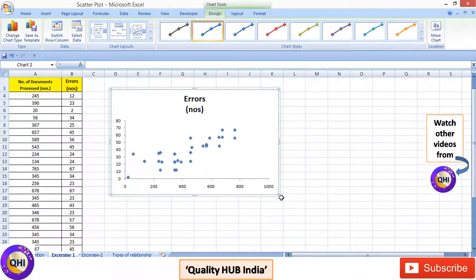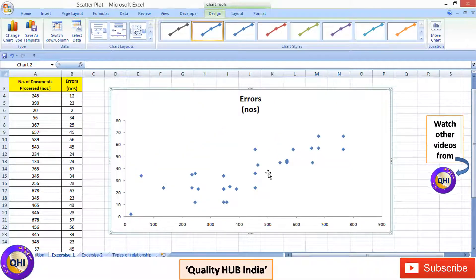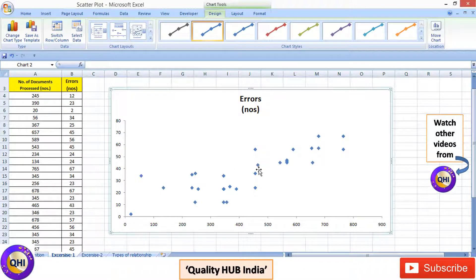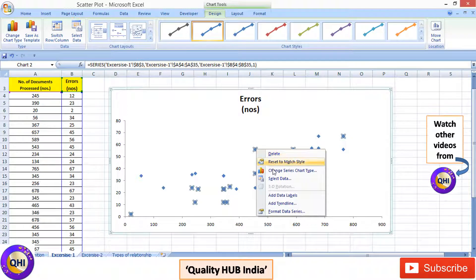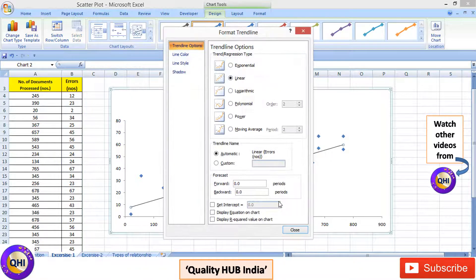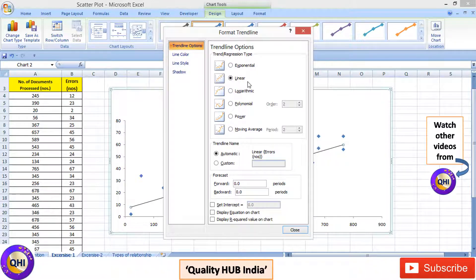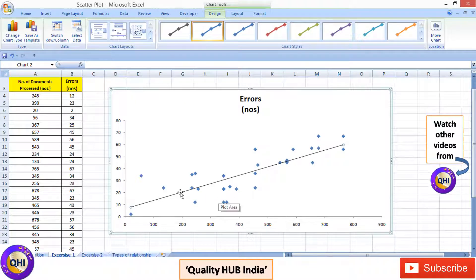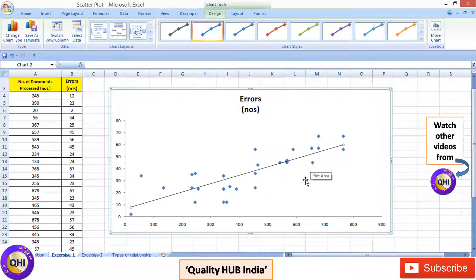Let's make it a little bigger. Now the scatterplot is clearly visible, but the trend line is not yet added. To add a trend line, click on any of the dots, then right-click and go to Add Trend Line. You'll see many kinds of trend line options, but by default the linear trend line is already selected — I prefer the linear trend line — so just close it. You can now see the trend line showing a positive relationship.